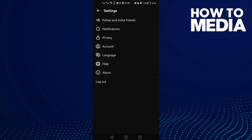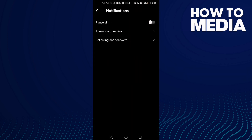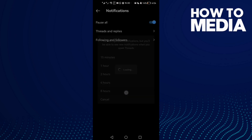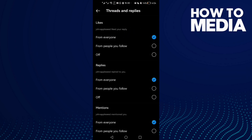Now let's move to settings. As you can see, we have notification settings. If you want to turn off notifications, just click this one and select how much time you want to turn it off — let's say eight hours. You can turn it back on again whenever you want.